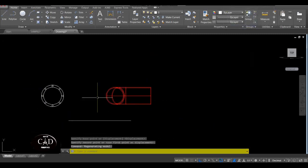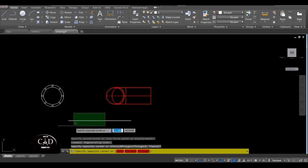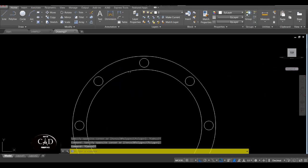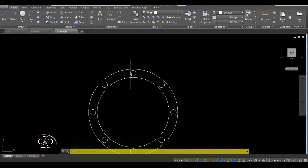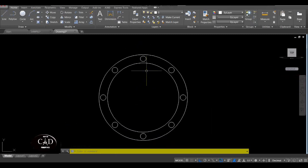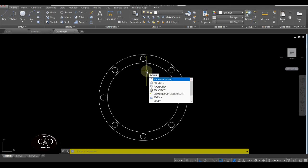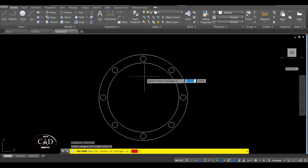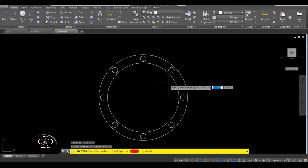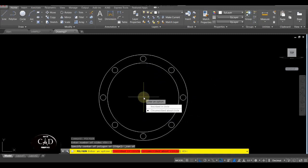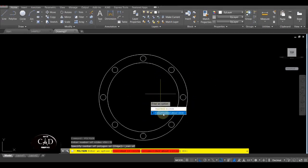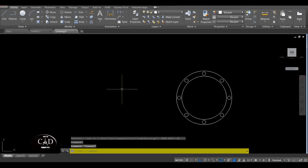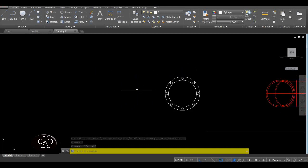Para pag-move ulit pabalik dun, yung reference lang natin is itong line. So ngayon, gagawin natin is yung bolt nya. So diba yung bolt is polygon — yan siya. So command tayo ng Polygon. Polygon, yan — enter number of sides, example pentagon so 5, yan. Tapos specify center ng polygon dito sa center ng circle, yan.